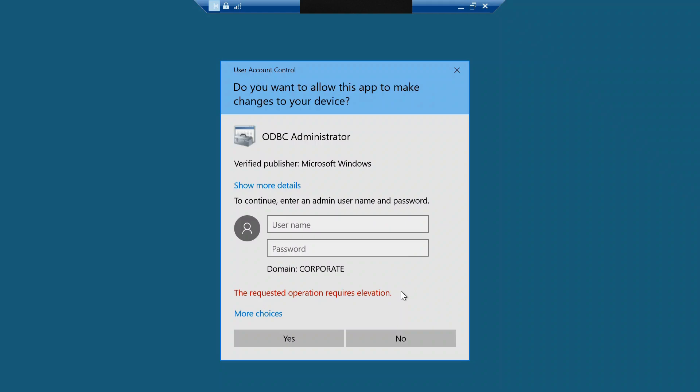This error occurs when you try to execute a specific task as an administrator and when you enter any username or password and that username does not have enough permission to login, then this requested operation requires elevation error appears.